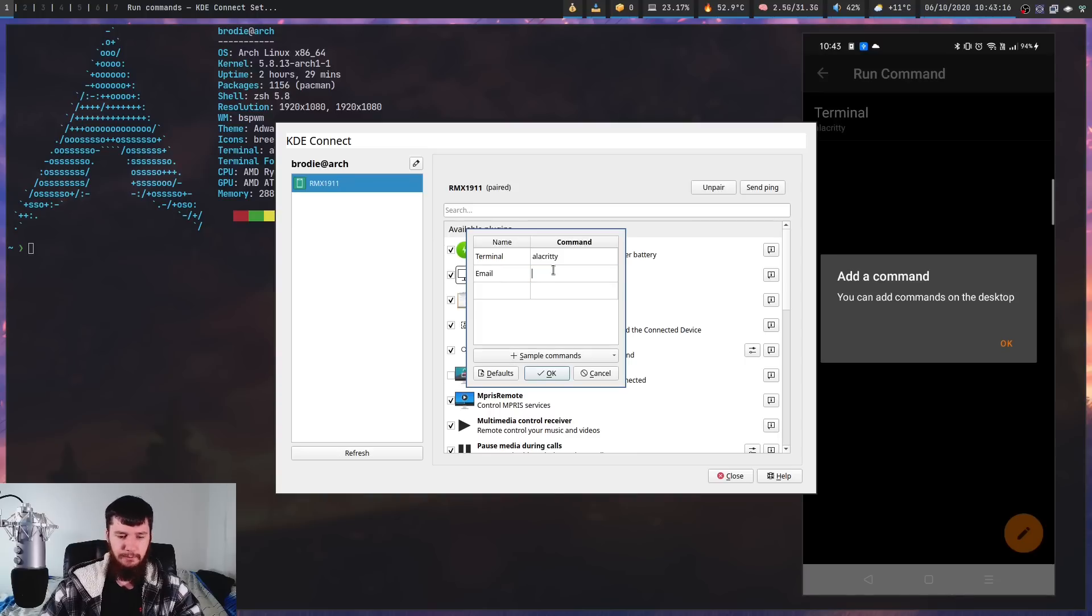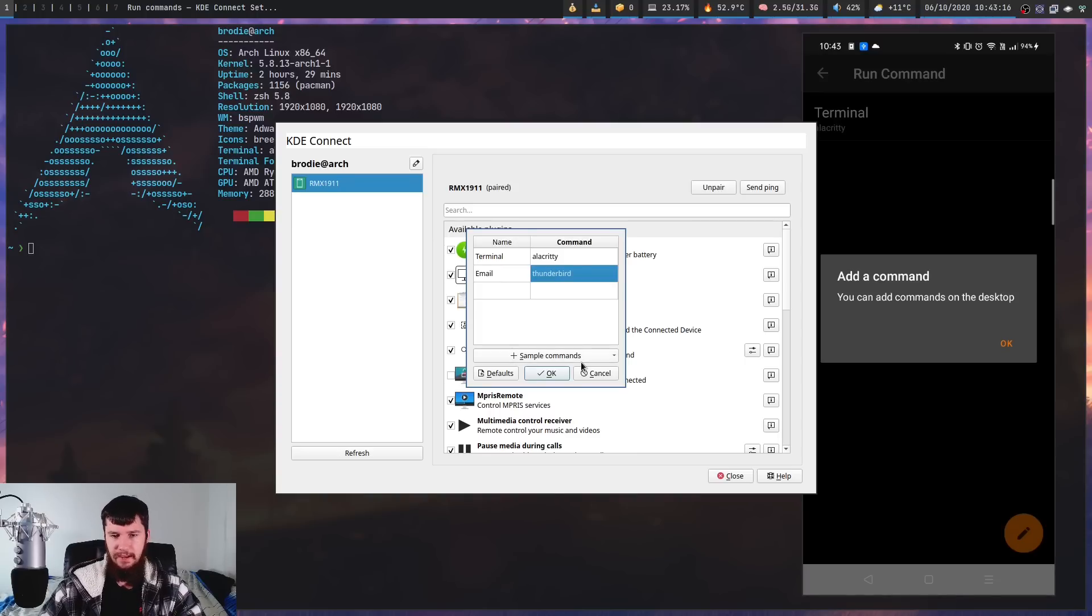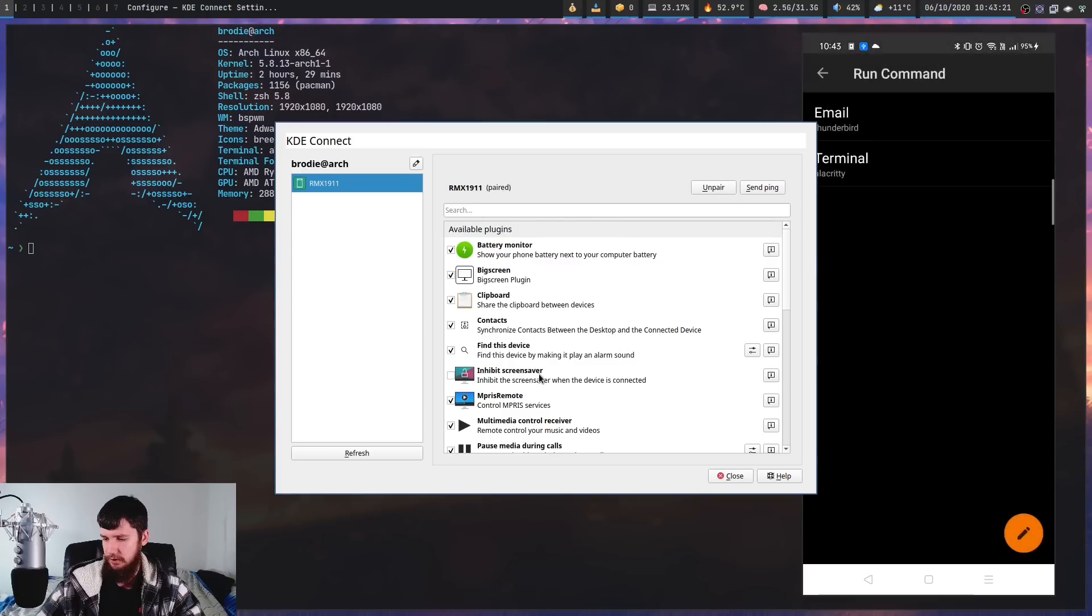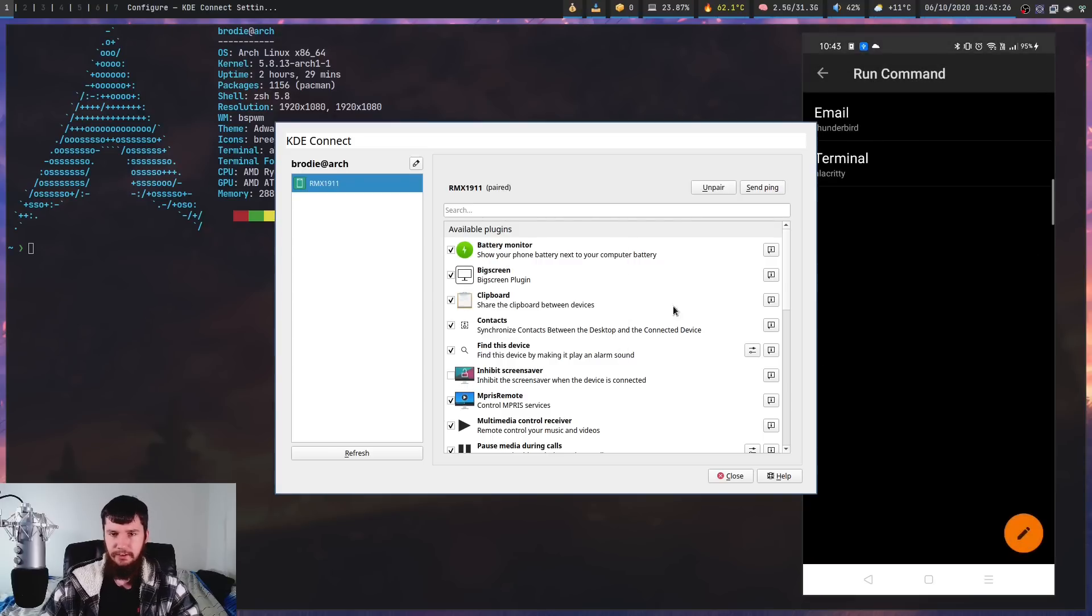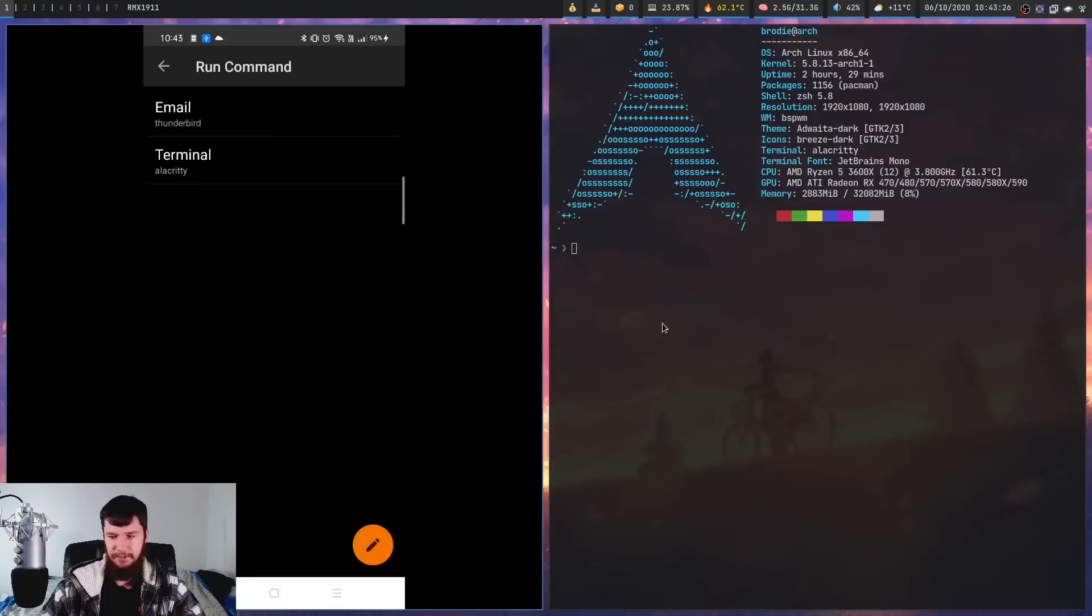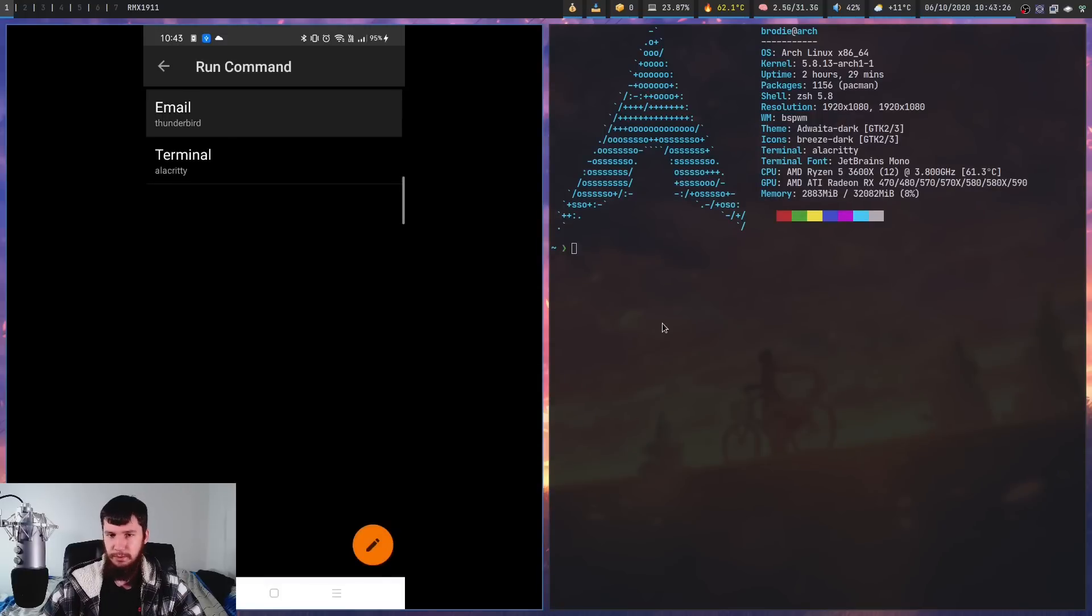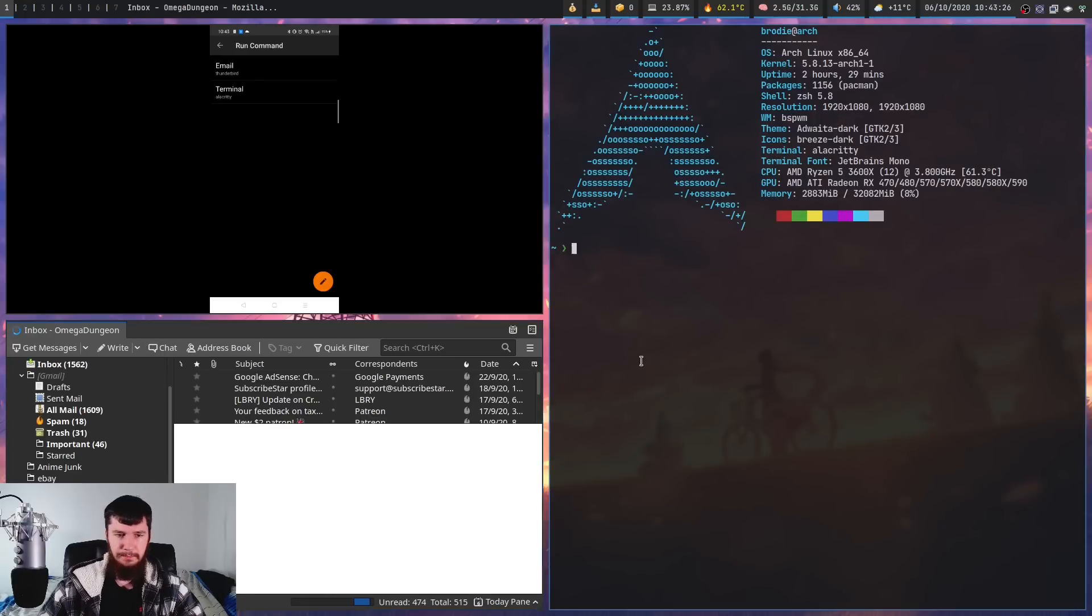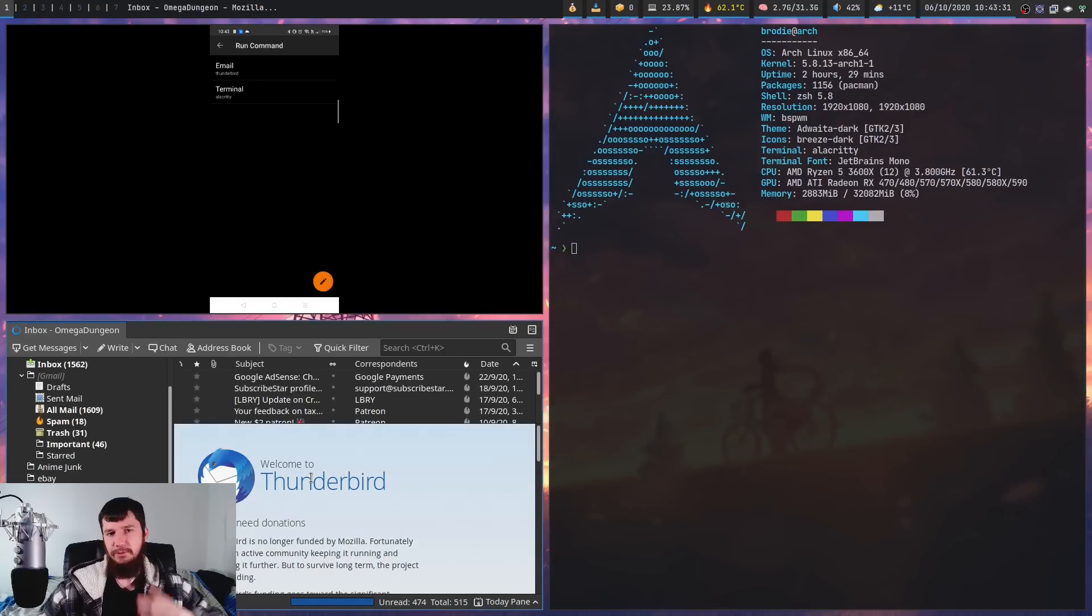So I'm going to add one for my email client. So this will launch up Thunderbird. And if we go and press OK over here, as we're going to notice over on my phone, we now have a new button. So if I go and press that button over here, what it will do is launch up Thunderbird. And as we can see, that works as expected.